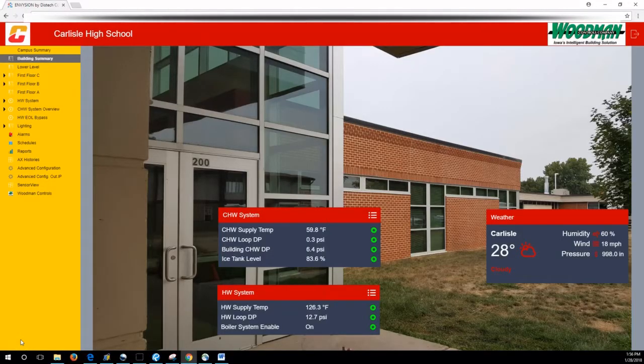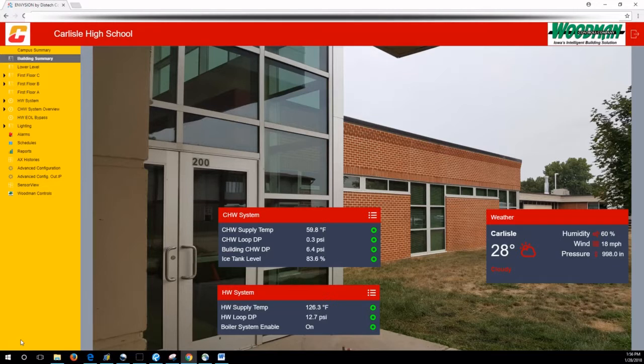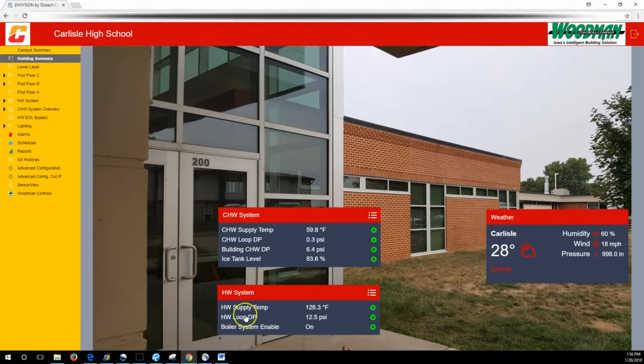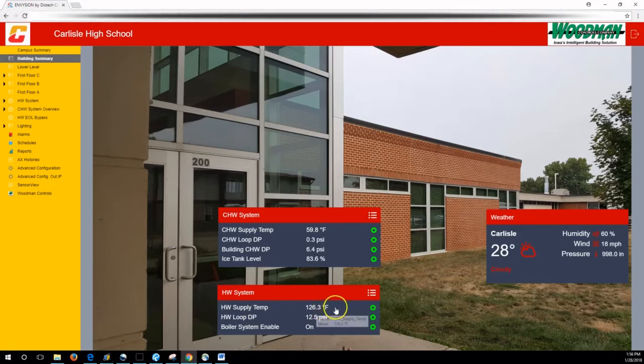Hi, this is Jenny from Woodman Controls, here with a quick video on basic navigation within Envision Graphics. With these new graphics, there's a few ways to get around.